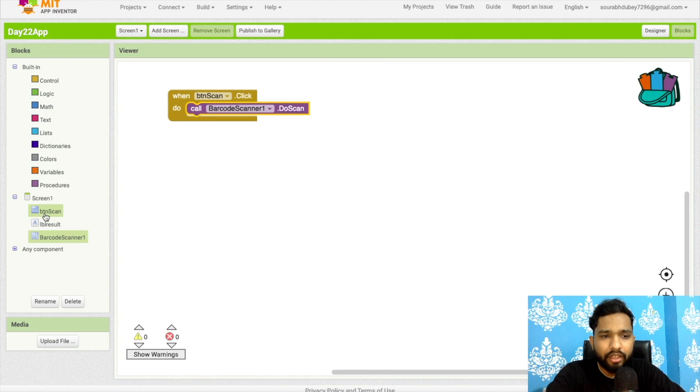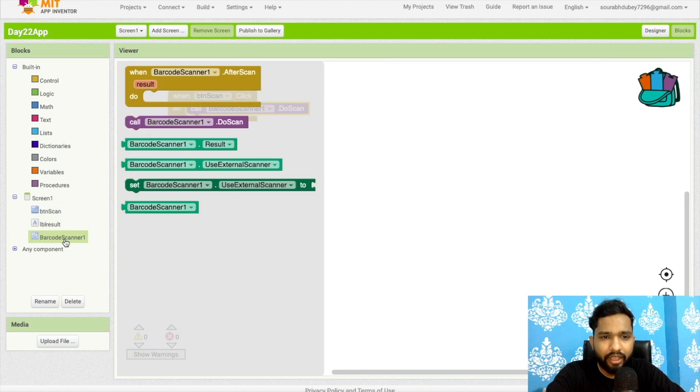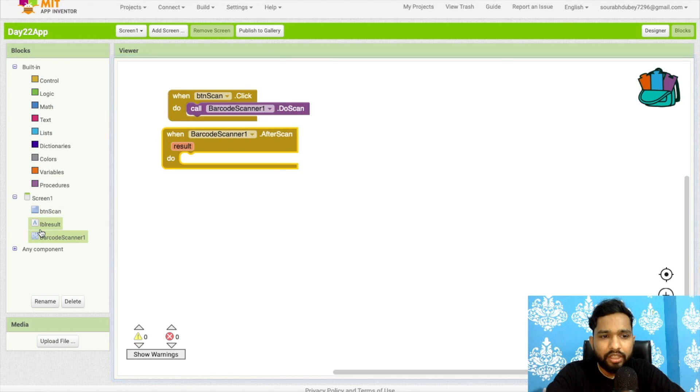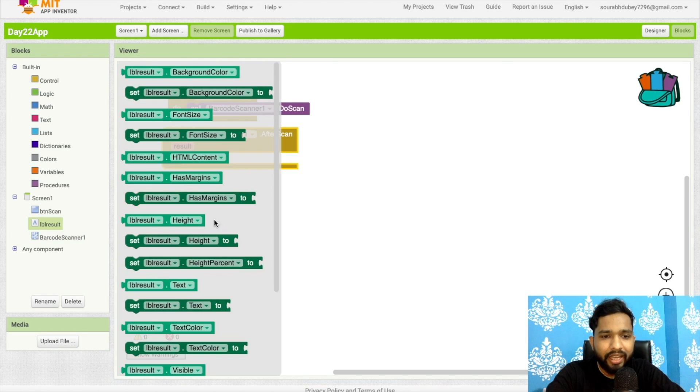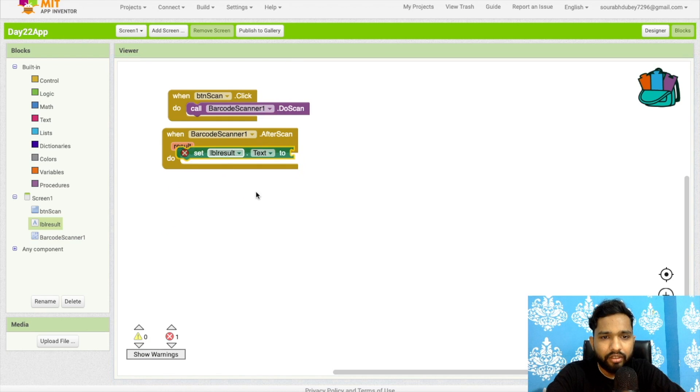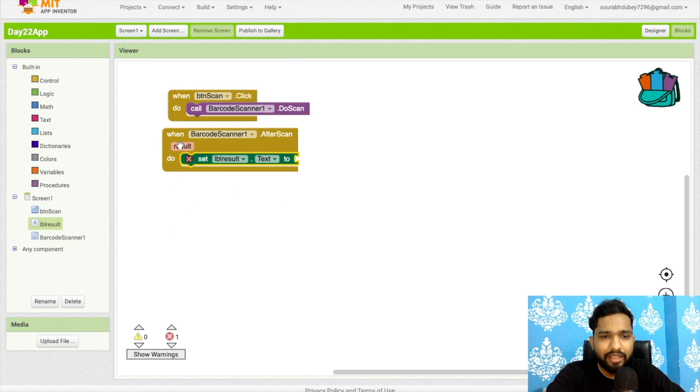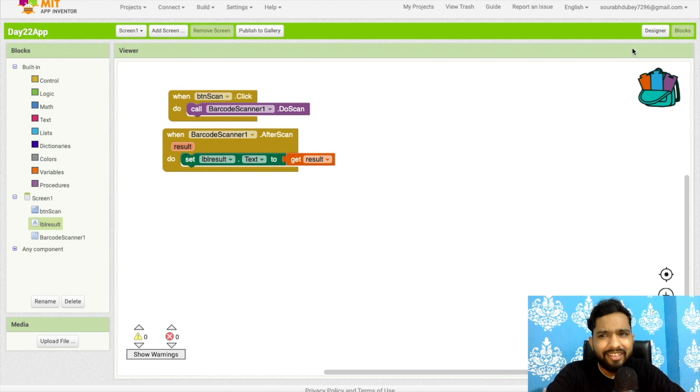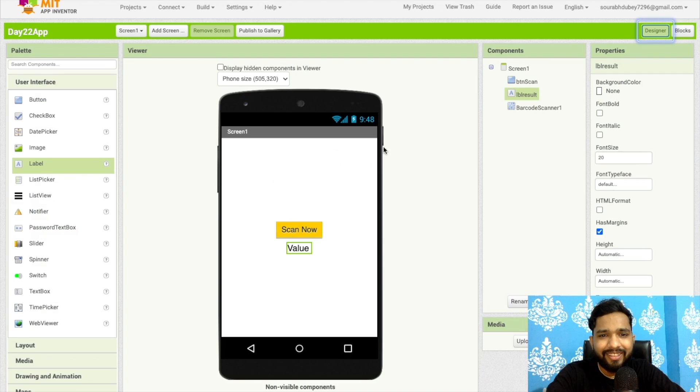Once they click on that scanner, after a scan we need to display that result in label. Set label text here like this and just get the result. It's done.